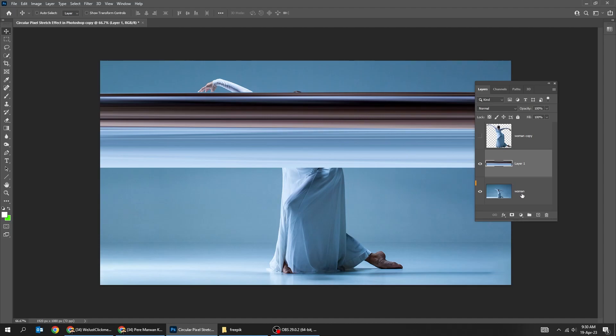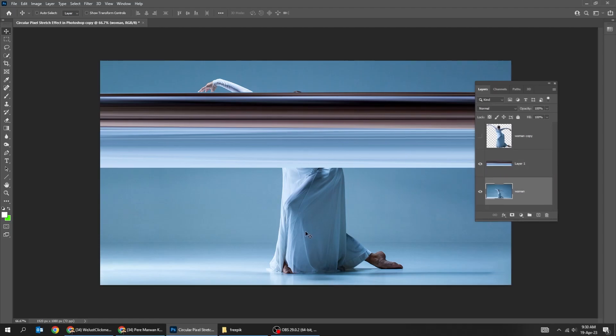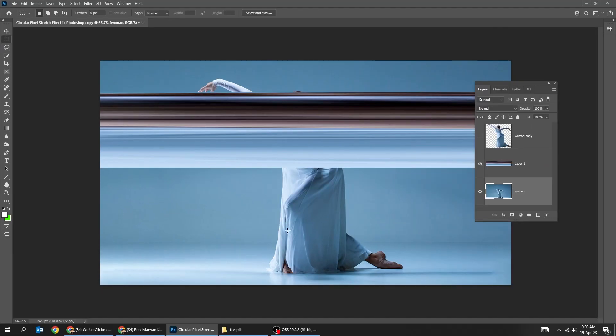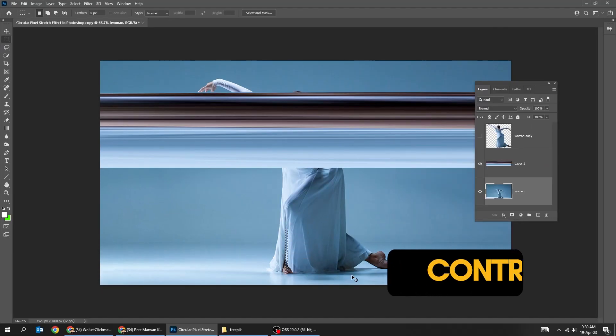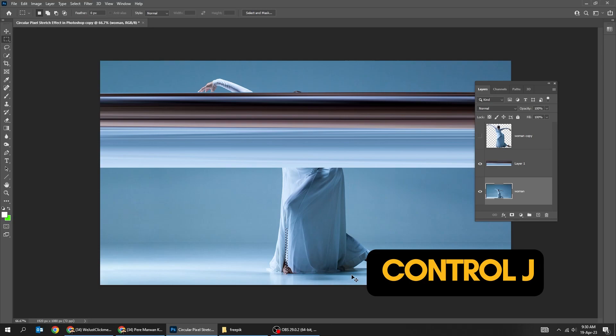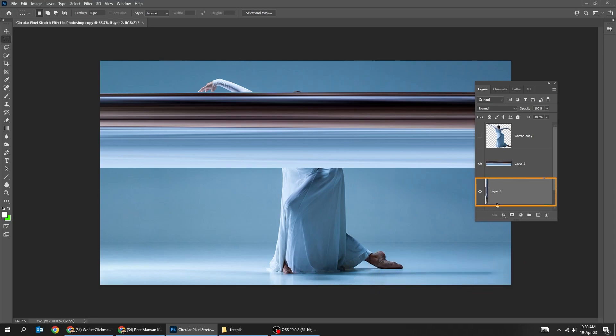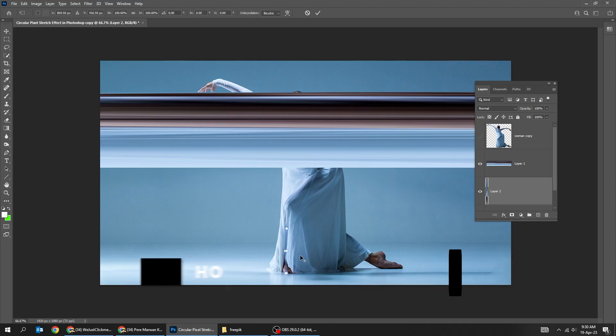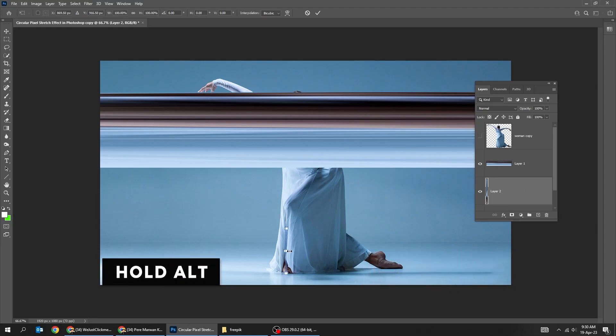Choose this layer. Choose the rectangular marquee tool. Create another thin vertical rectangle over another section. Press Ctrl J to paste it in a new layer. Press Ctrl T. Hold Alt and scale it like this.